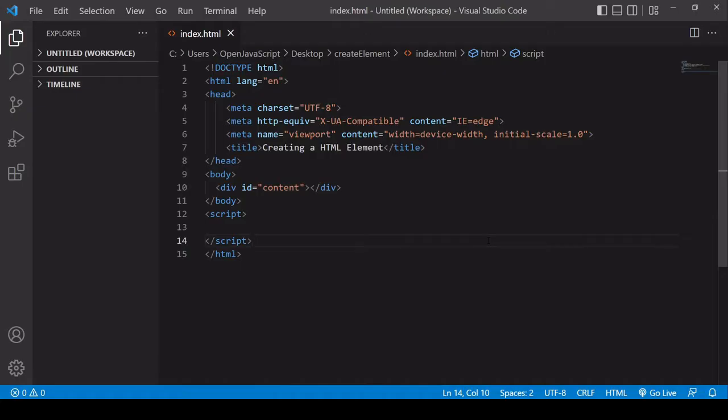I'll also be showing you how you can give that new element an ID, how you can define its class list, or set any other kind of attribute on the element.